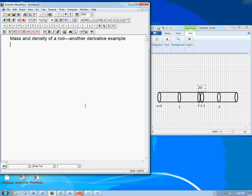Here's another example of the derivative in action, in a way that's not just like position versus time and velocity. It's the mass and density of a rod. This is in the book, but I wanted to give my presentation of it.